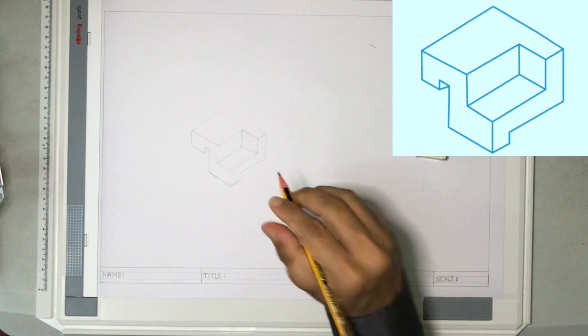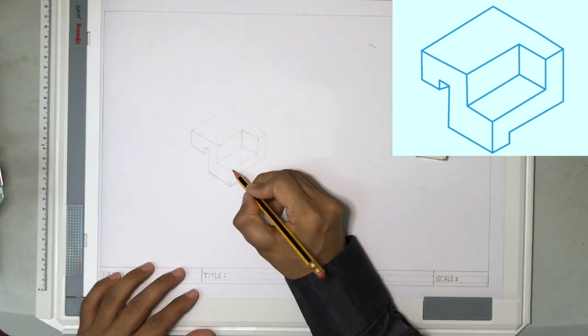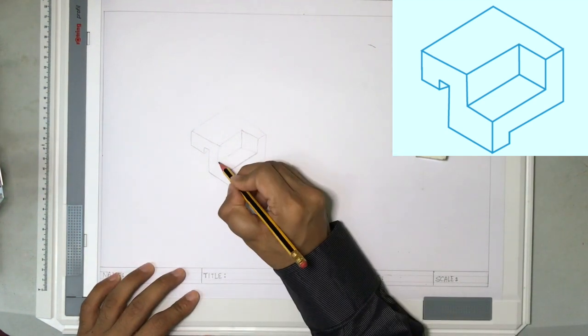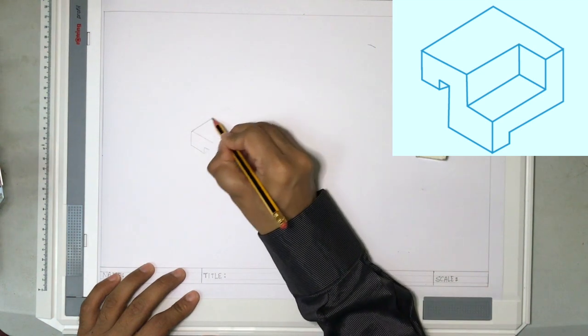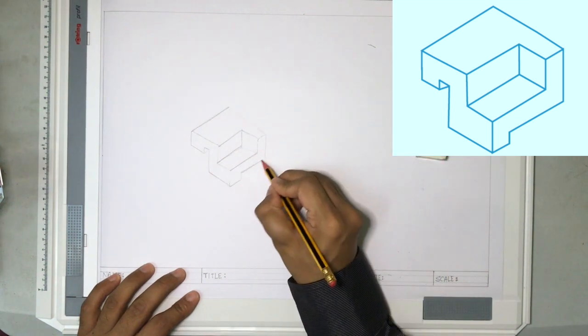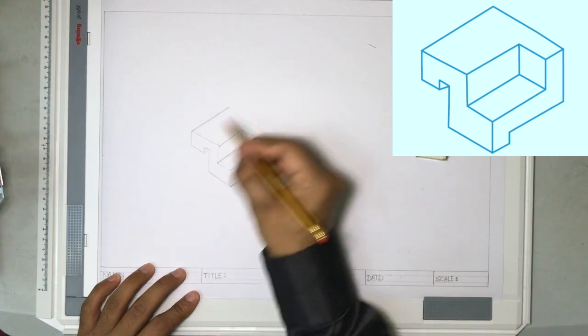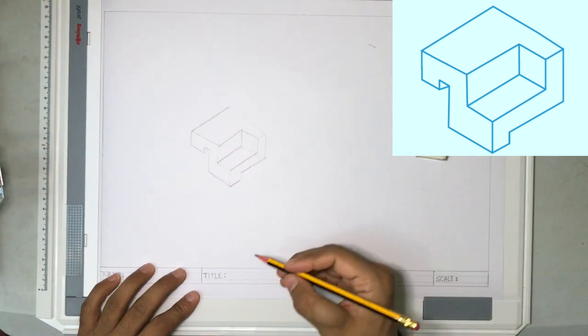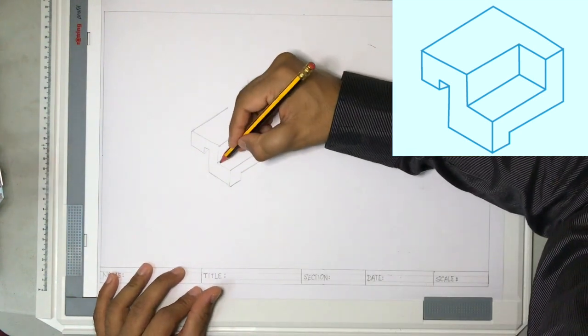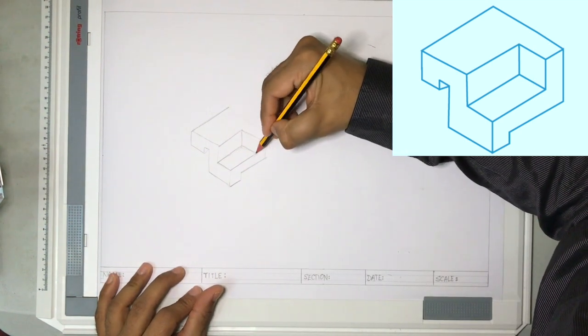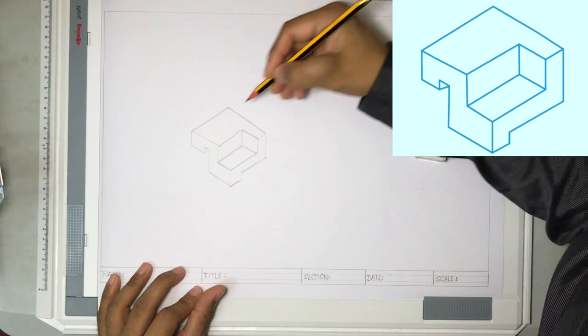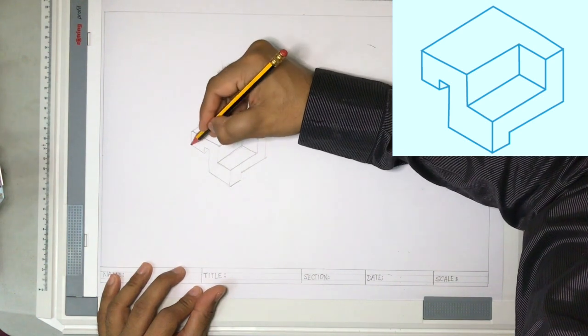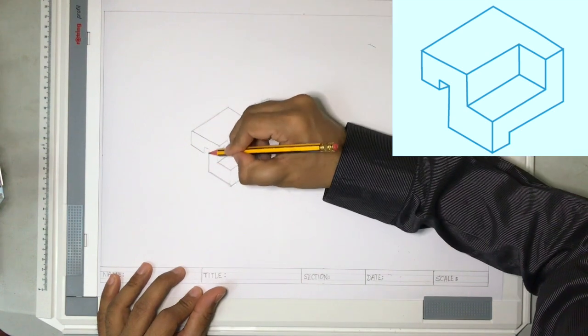So the structure looks like this. Now after you have completed the drawing, then you can press the pencil firmly and then you can draw the lines. When you draw the lines, draw all the lines which are in the same axis. So for example, if I draw like this, then I will draw this, I will draw this, and then I will finish it.